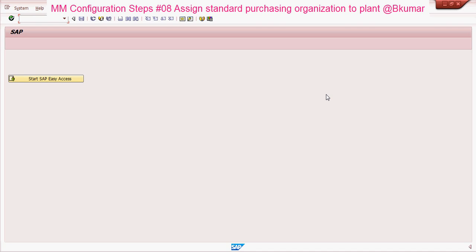Welcome everyone to our next tutorial of MMM configuration series. Here in this tutorial we will see how to assign a standard purchasing organization to plant.